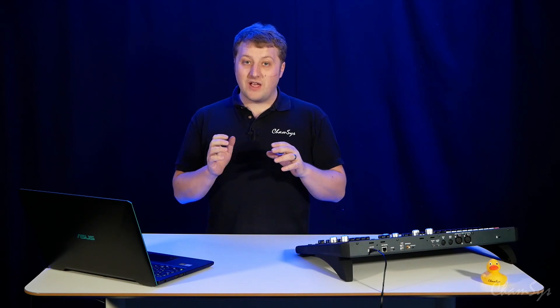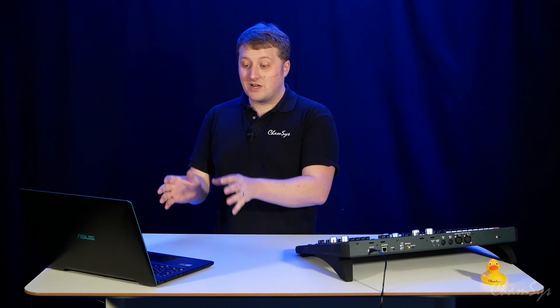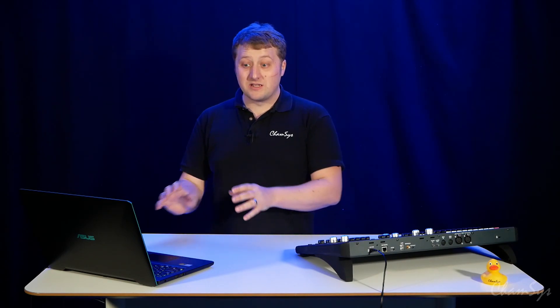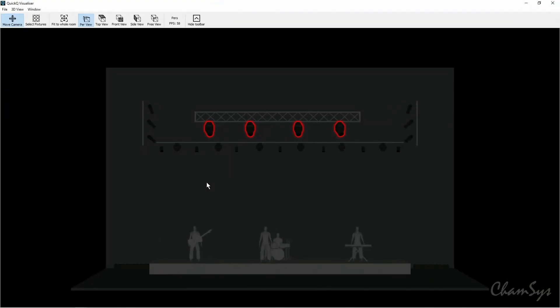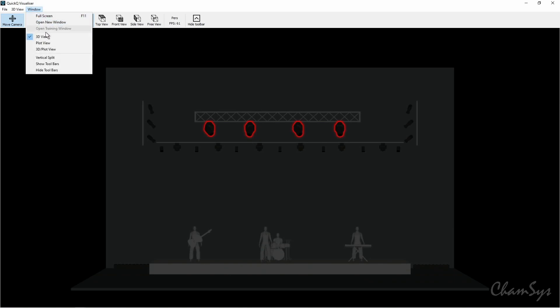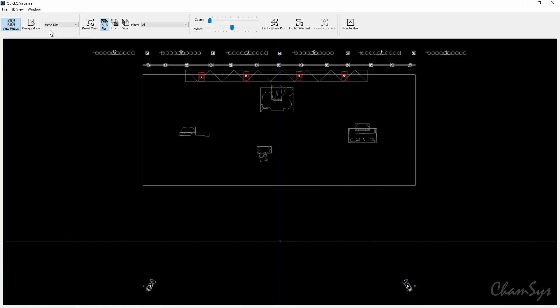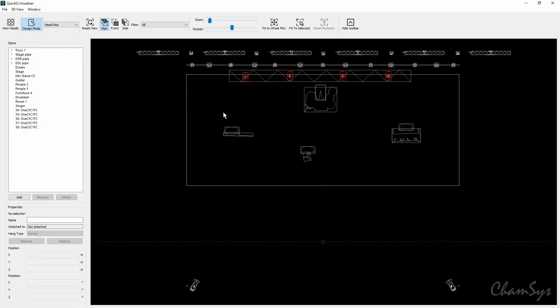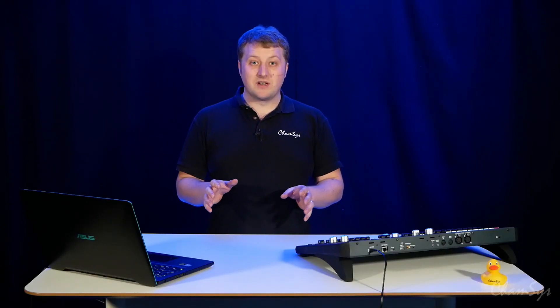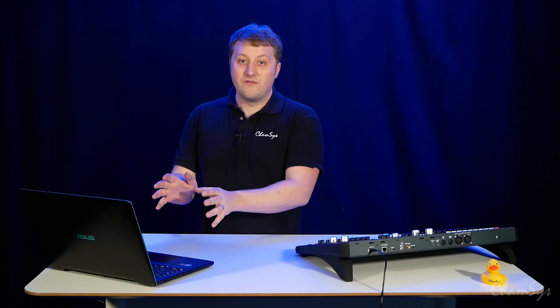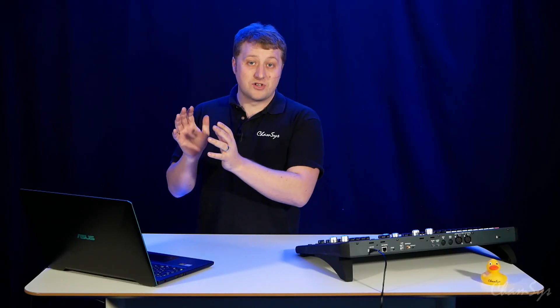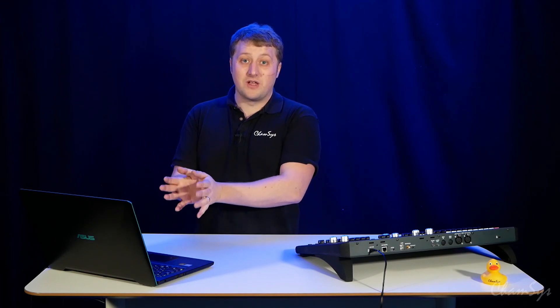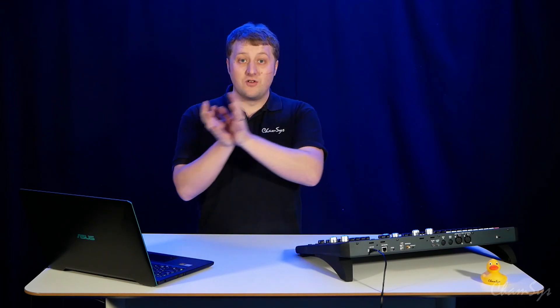And finally we've now added visualiser editing support to the designer software. What you can do in the designer software in the plot window in design mode you can now move, rotate fixtures around to set up the visualiser all in the QuickQ Designer software, and of course the show you make in QuickQ Designer you can load into your QuickQ console for programming.